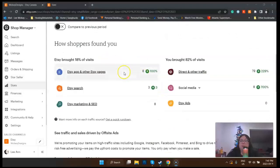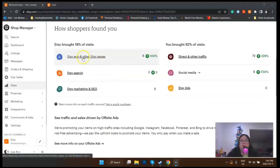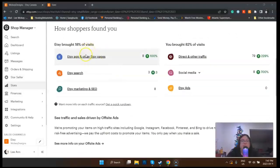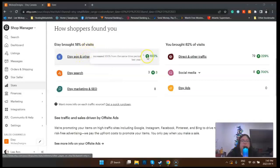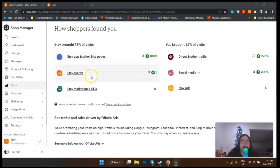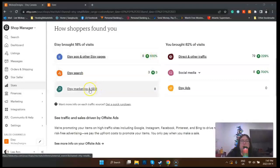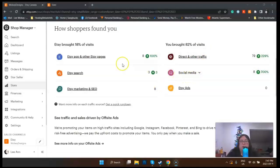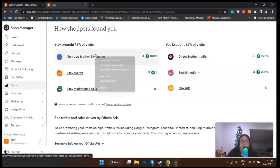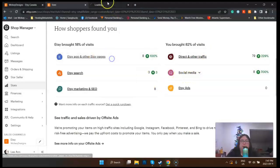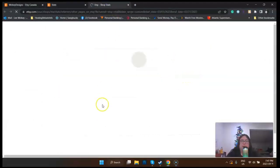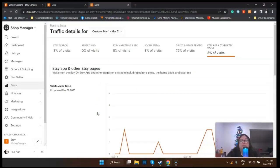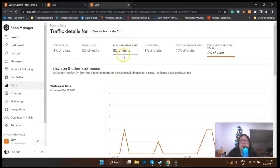If we scroll down here, you can see how shoppers found me. Etsy bought me 18% of visits, Etsy app and other Etsy pages shows 8%, Etsy search shows 3%, Etsy marketing SEO shows 8%. I've bought 82% of visits direct and other traffic and social media.